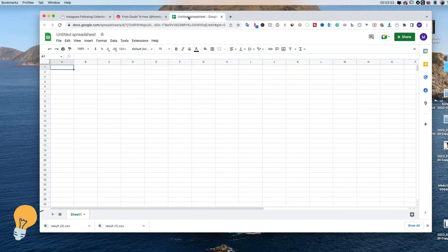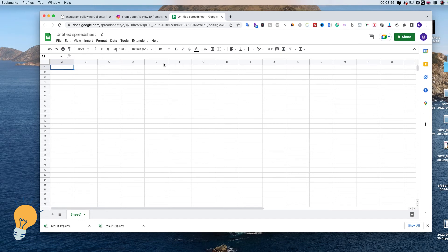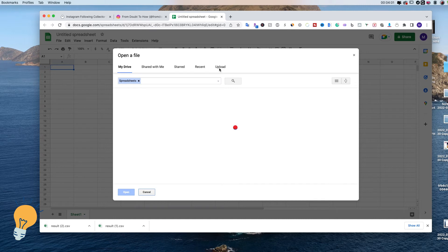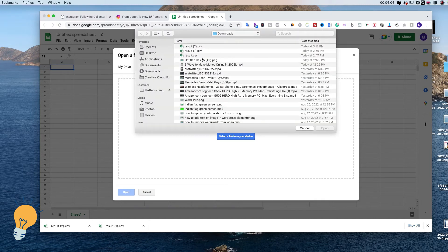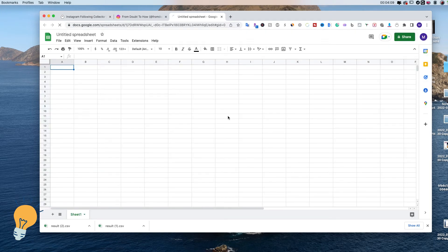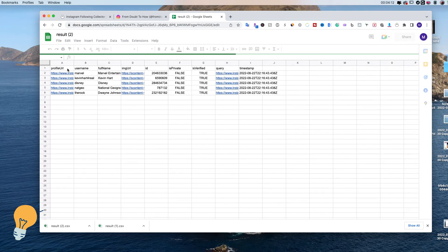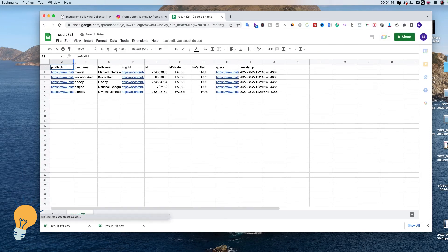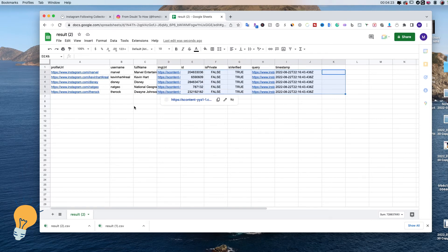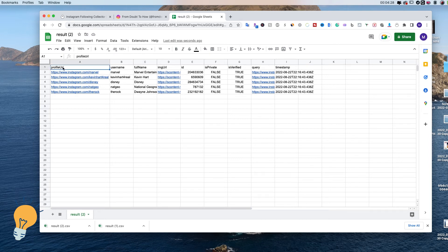Now we need to open a Google Sheets account. Click File, Open, Upload, then Select a File from Device. This is going to give us a list of the profile URLs of the people we are following, the username, the full name. We don't actually need all of these — we specifically need this part right here, but we're coming back to this in a little bit.